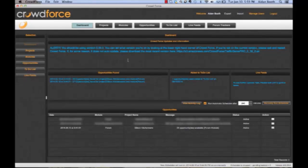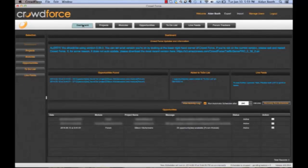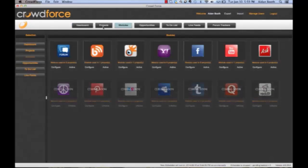So I'm inside Crowdforce now, and as you can see, I'm on the dashboard. I'm going to show you the module page quickly. This is the forums module here.